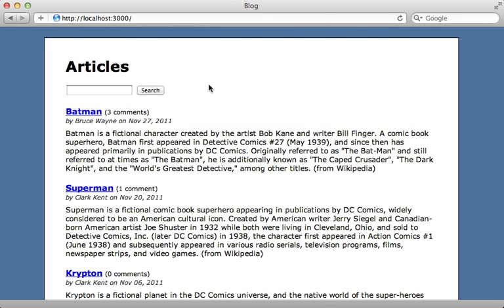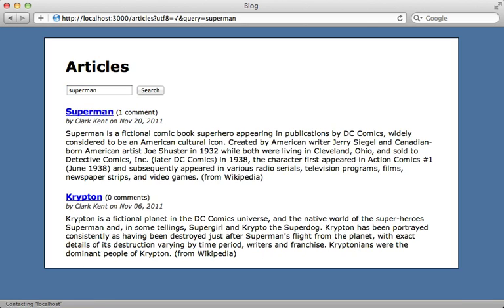In the previous episode I showed you how to add full text searching using ElasticSearch with the Tire gem. For example, here I have a list of articles and I can search them by typing in a keyword and find all articles containing that word. There are a lot more features that this supports, so in this episode I'll be expanding on this, showing you some additional features and configuration you can add to improve the search. I'll start off by showing you some additional options you can pass into the search query string.